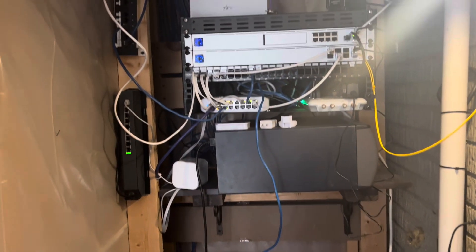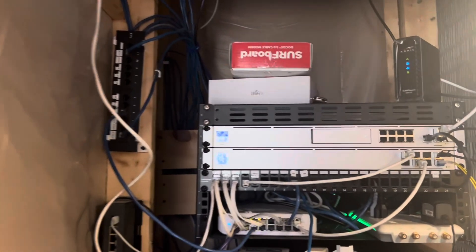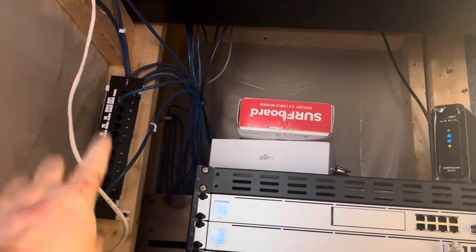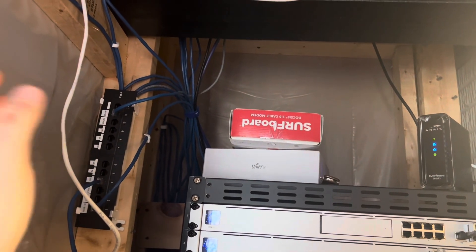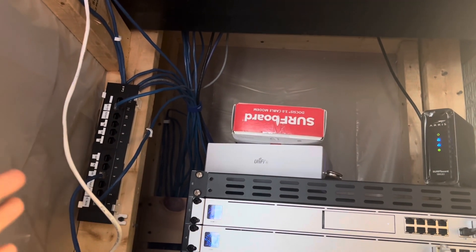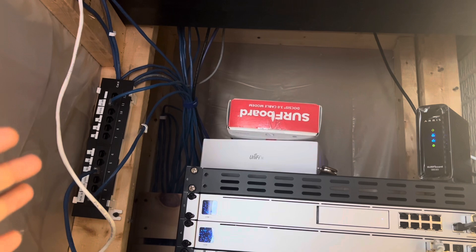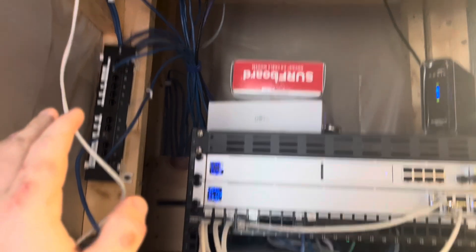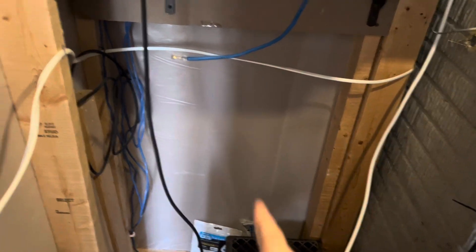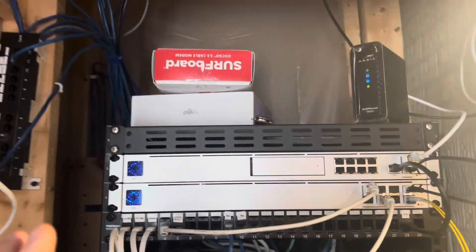So going from top to bottom here, I still have this distribution panel that has some stuff coming in from the basement and some different points around the house that are hardwired into the wall. Top to bottom, this is a 6U wall-mounted rack, nothing different here.